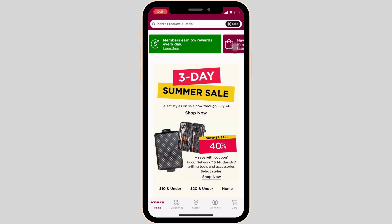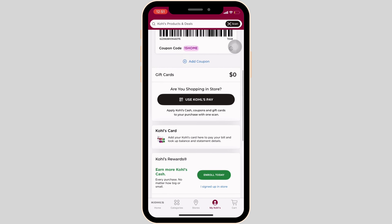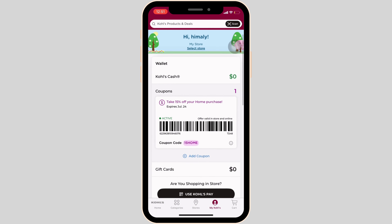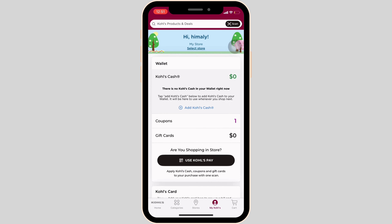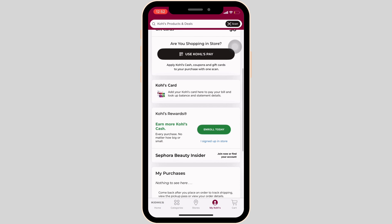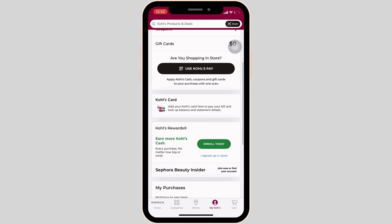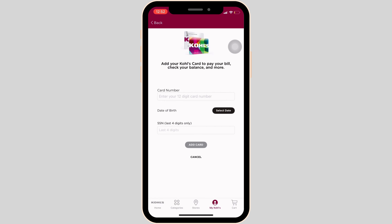Now what you want to do is head over to your profile at the bottom right. In here, you will see tons of different options. But what you want to do is scroll down and then head over to Kohl's Card. Once you click on it, it will land you on that section.